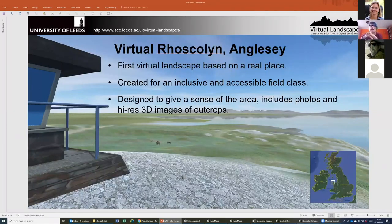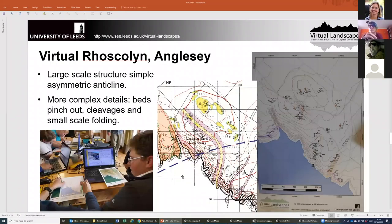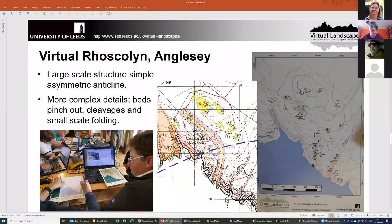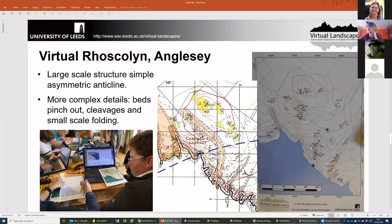For using it, it's actually quite a large scale with a fairly simple asymmetric structure, but as you can tell from looking around there are some real complicated details including small scale folding, cleavages, and such like. Photos up on screen show us using it on the accessible field trip. You can see the field slip down here. There are aerial images from Google Earth, and students were working as pairs to complete the map. The center map is one of my colleagues' maps from the area.